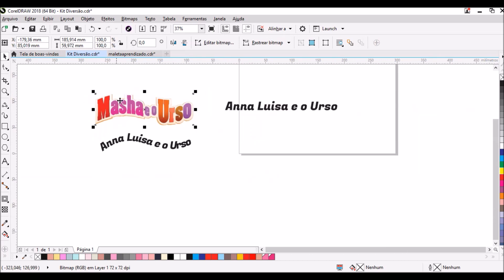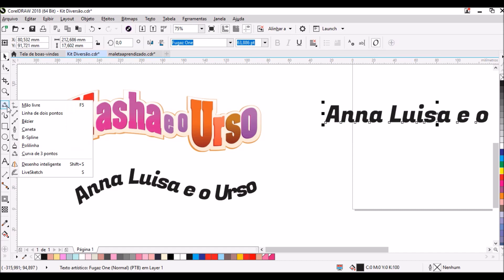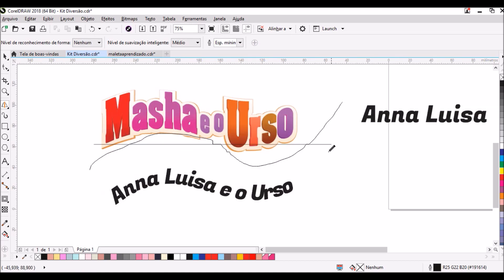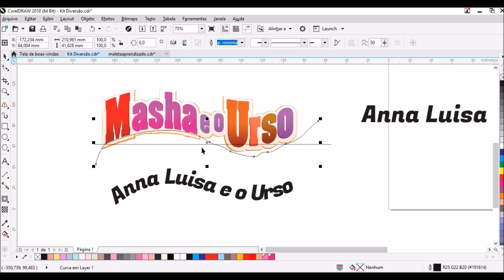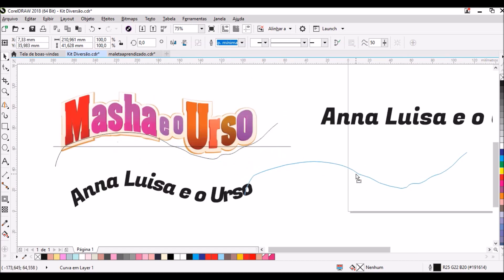Agora vou ensinar outro jeito, também simples e fácil, mas que precisa de um pouquinho de prática — vai ser como se fosse um desenho à mão livre. Vou vir na mesma aba e procurar 'Desenho Inteligente', clicar e desenhar a curva como eu quero, maior. Você vai testando até ficar a curva desejada. Confesso que prefiro o outro jeito, que acho mais simples e rápido.